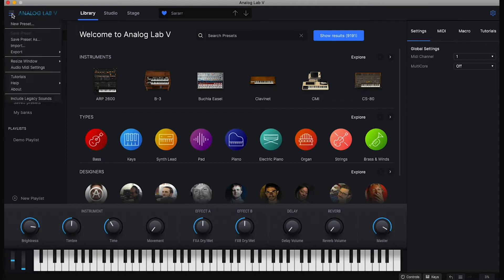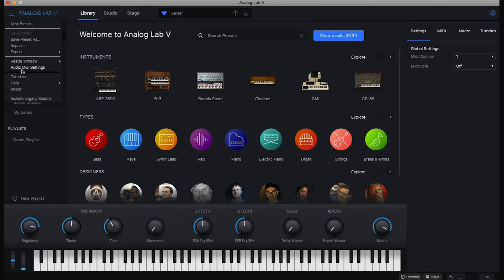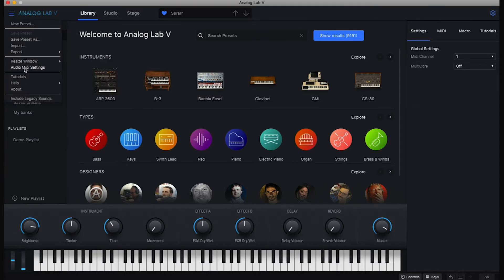You do that by going here, up here, and then go to Audio MIDI settings.